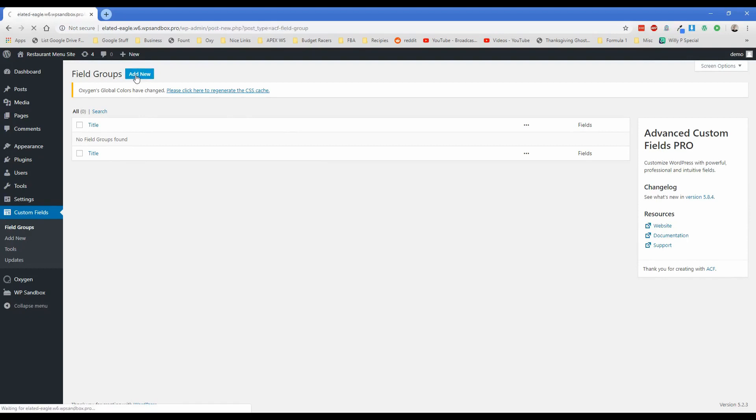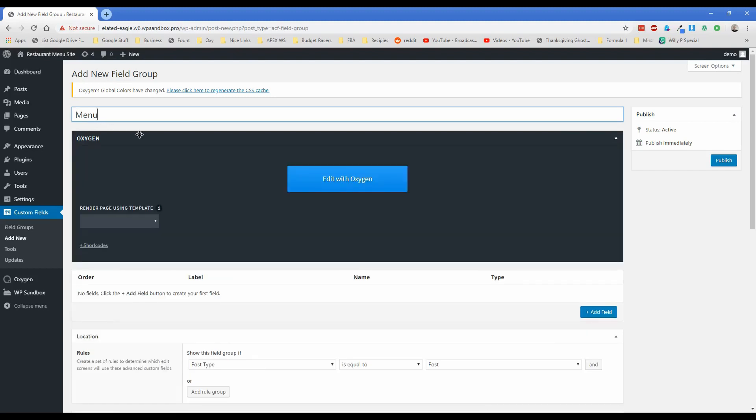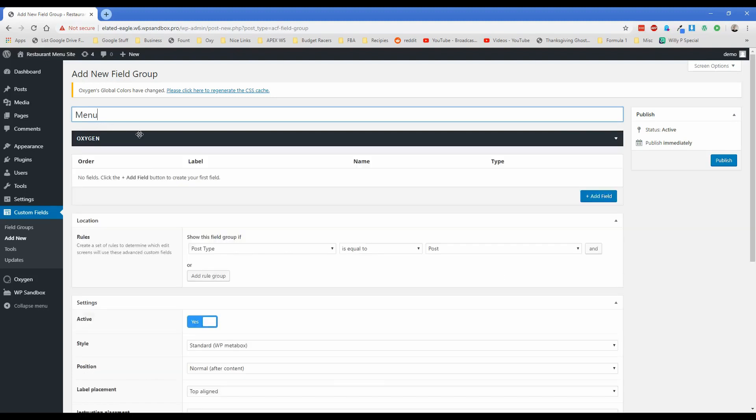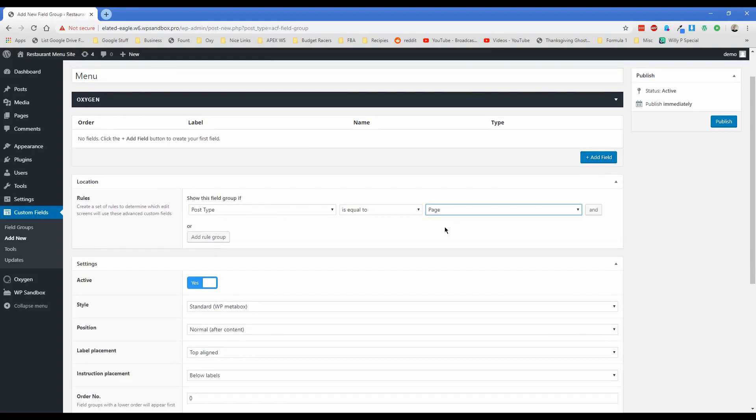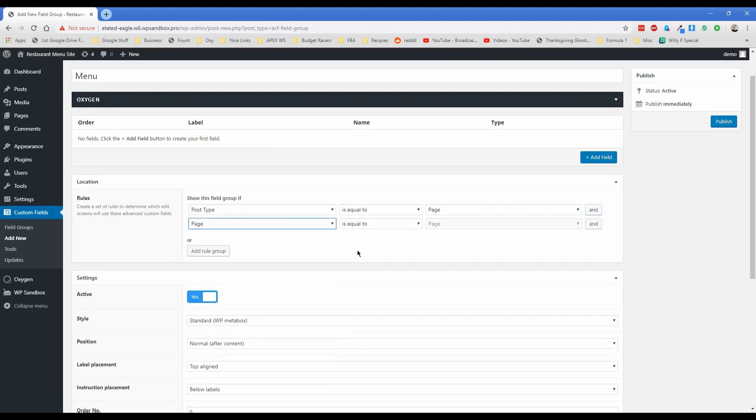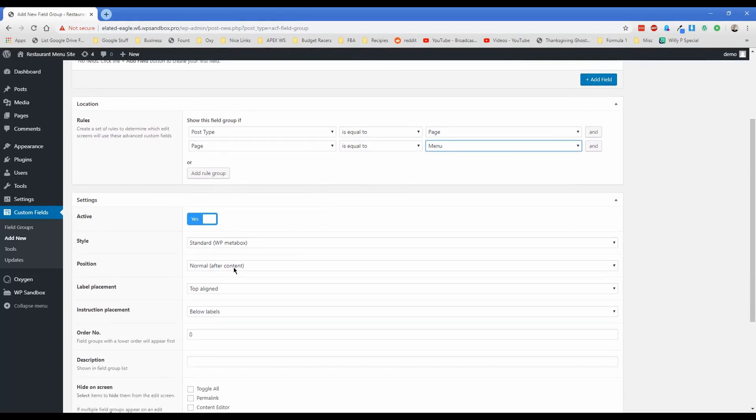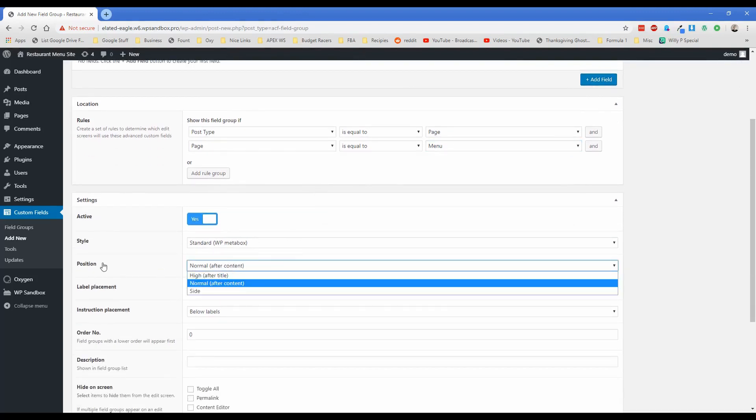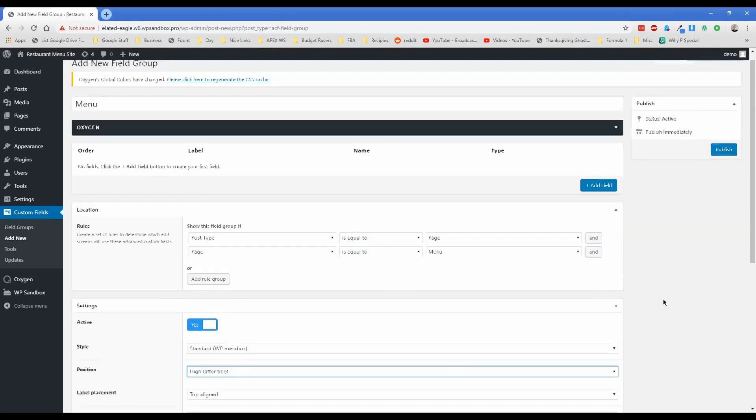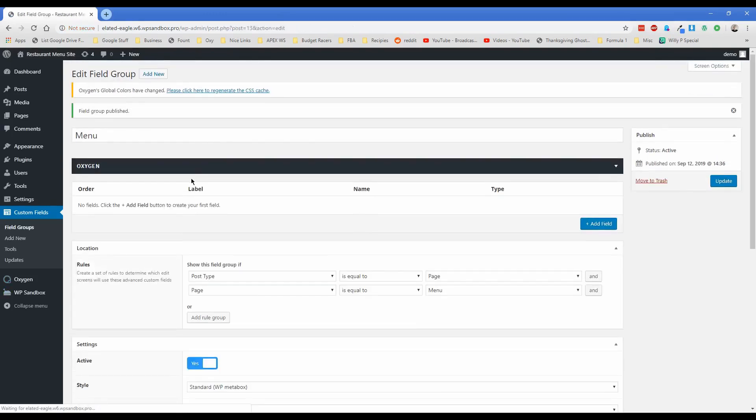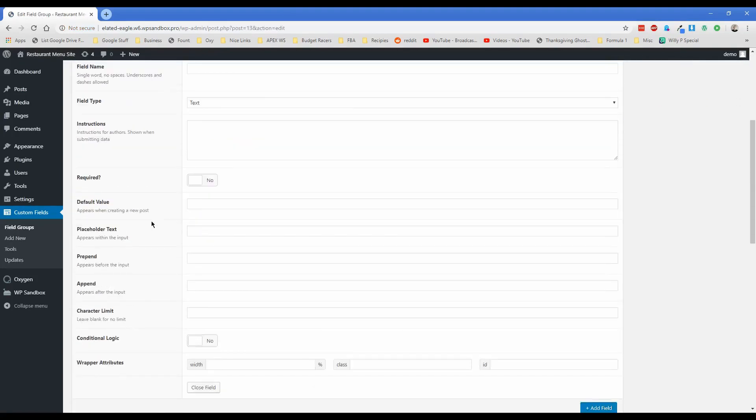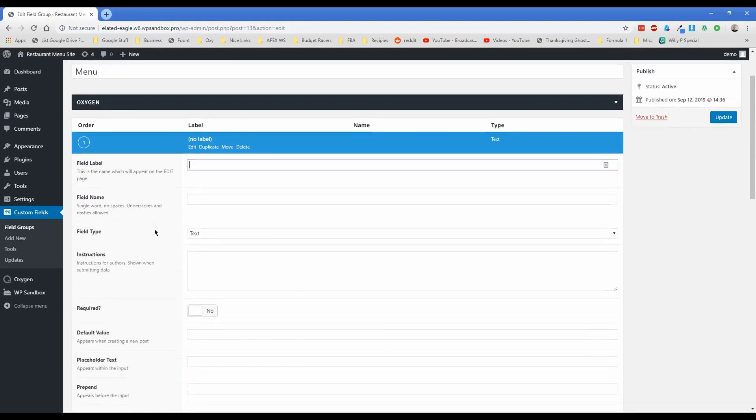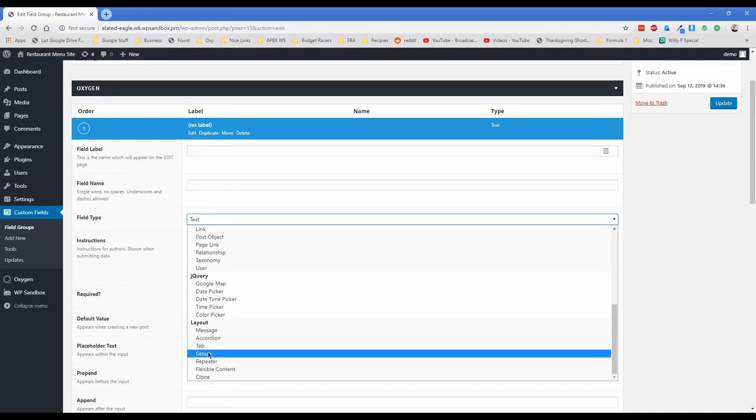So now what we can do is go to custom fields, click on field groups. And if you've never done this before, that's okay, I'm going to walk through this slow enough that you should be able to follow along perfectly. Click on add new field group here and just call this something super generic like menu, that's totally fine. You don't need to worry about oxygen. So just go ahead and minimize that. And then don't worry about adding a field just yet. What we're going to do is change post type is equal to page. And then the posts, we're going to change to page is equal to menu. So you can set this up however you want. I just don't want this field group to appear anywhere else except the menu page.